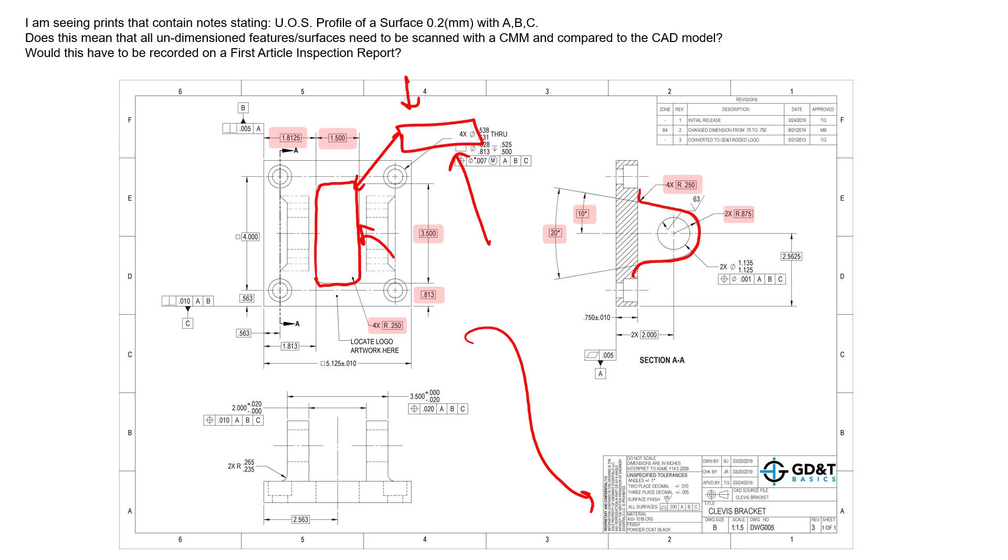And hopefully that's been laid out for you during either the sales process or the communications between whoever ordered the parts, bought the parts, designed the parts, or is looking for the report from that first article inspection. How detailed does that report need to be?